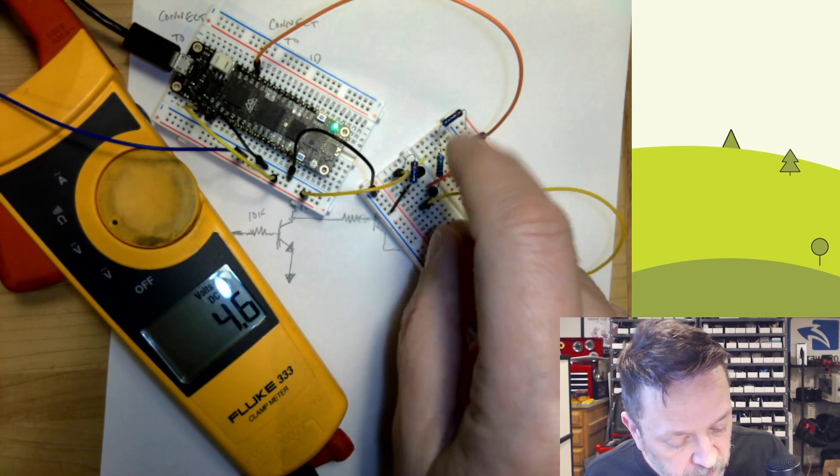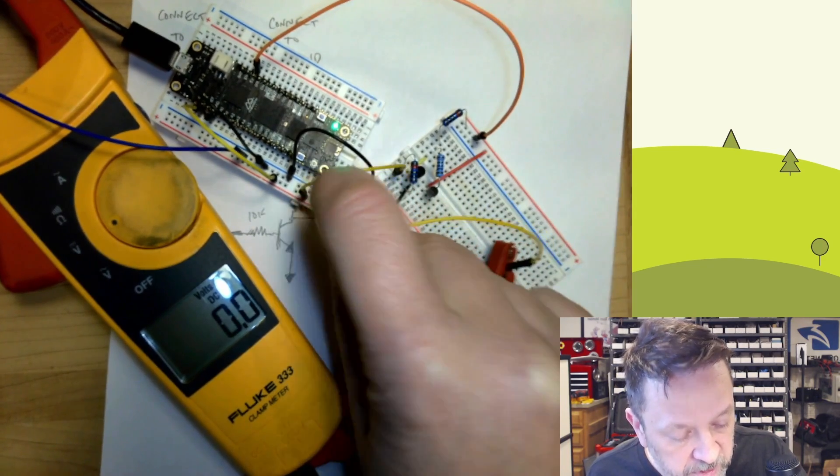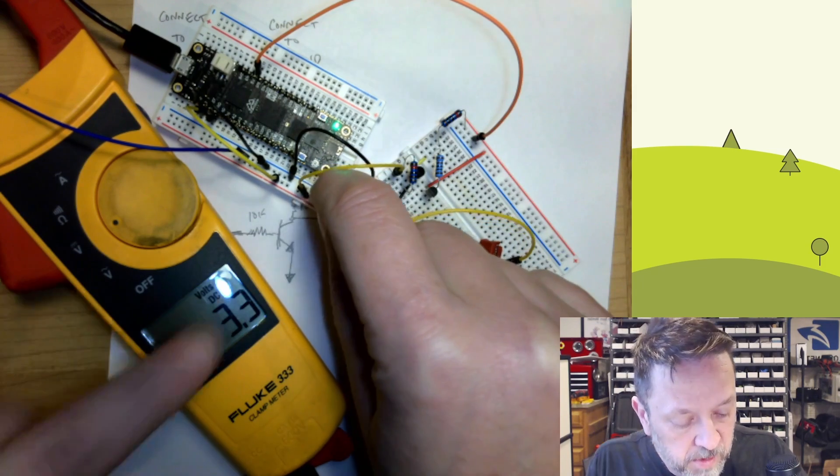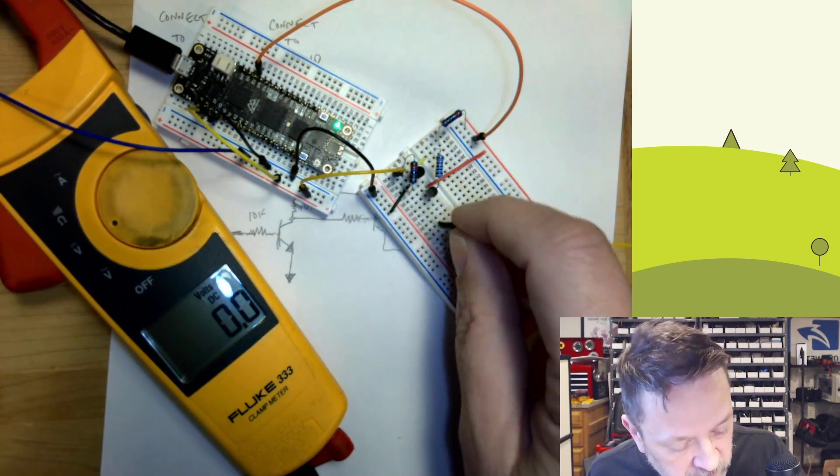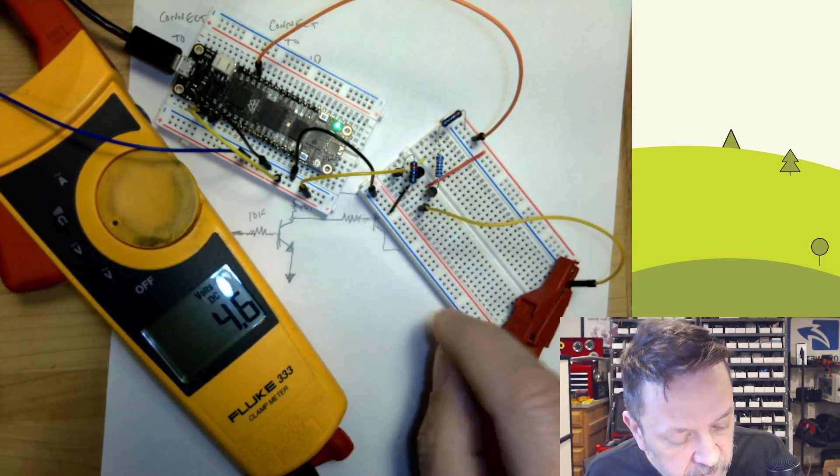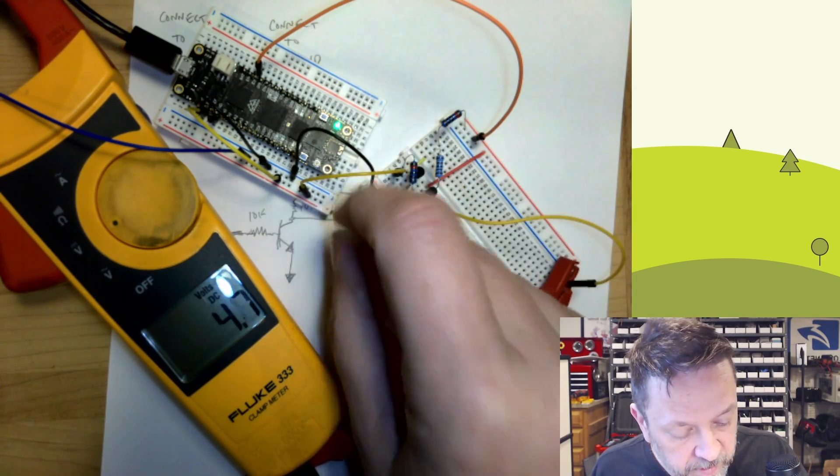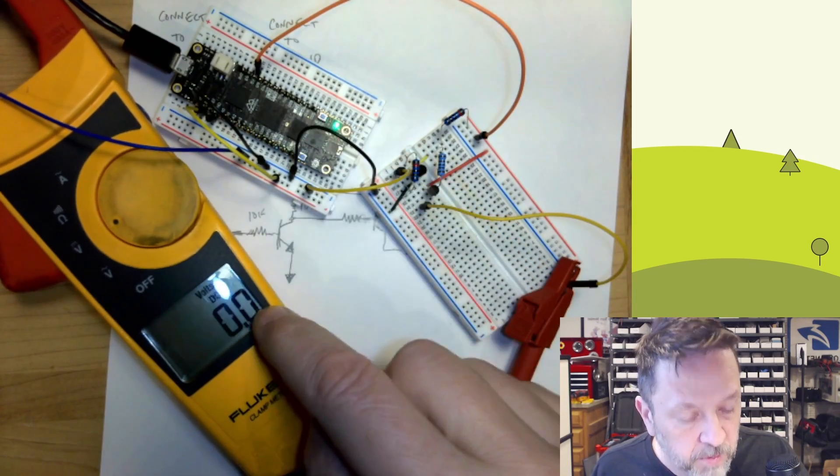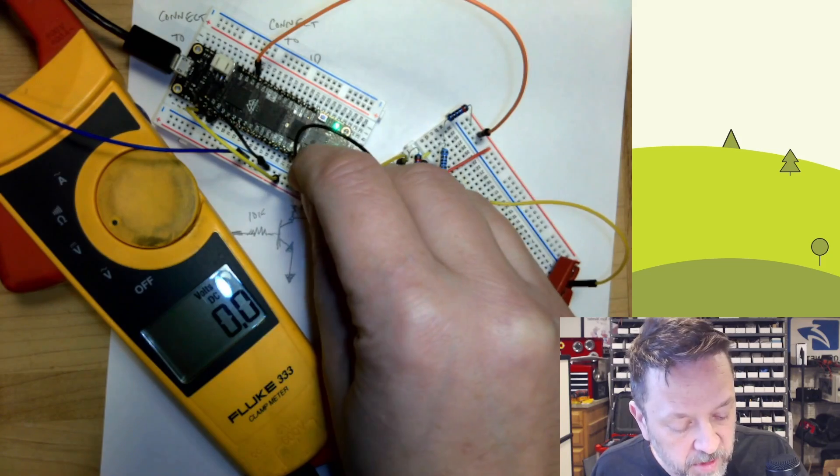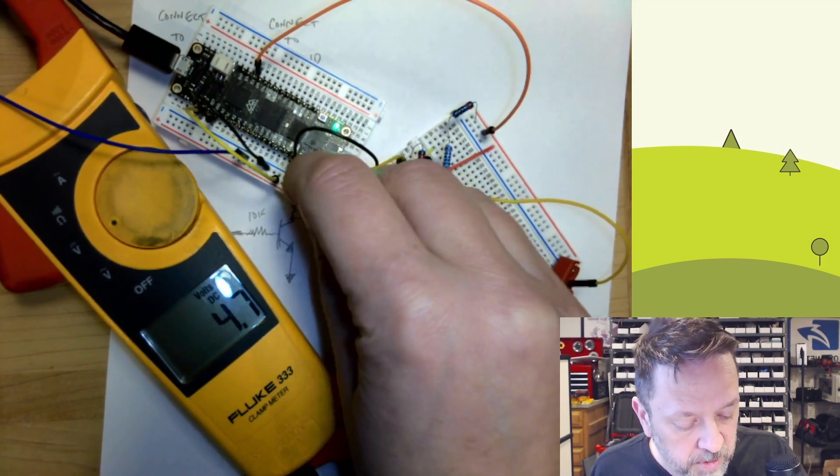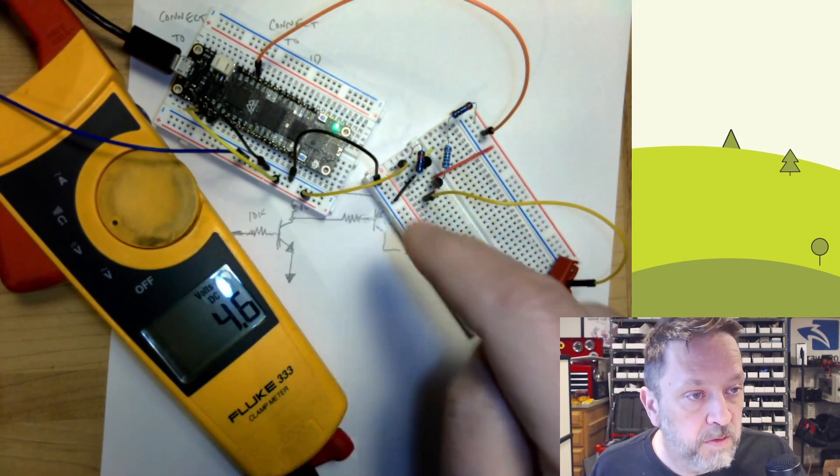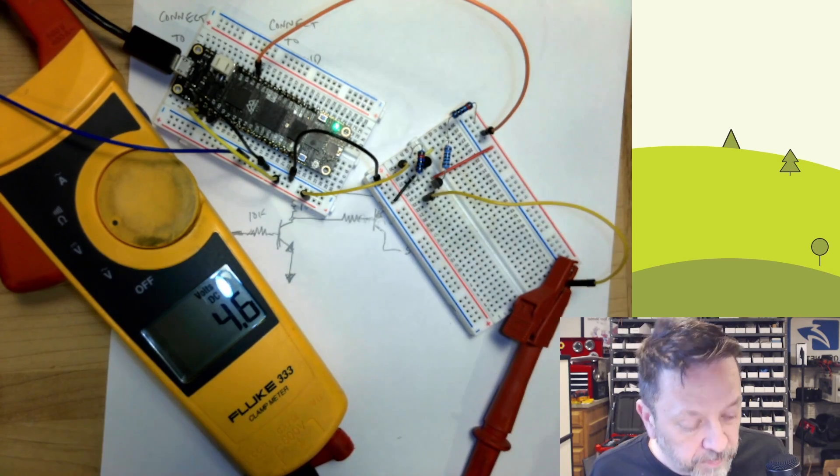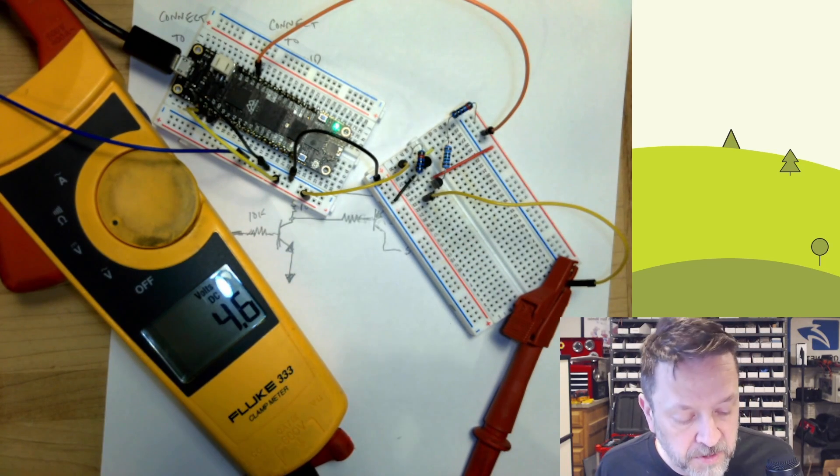So it's 4.7, but if I move it over here, you can see we're using 3.3 here to switch it. Again, if I go back to ground, we're back to zero. So this would be at a low, and this is a high. So this is effectively switching everything. And really that's all there is to it.